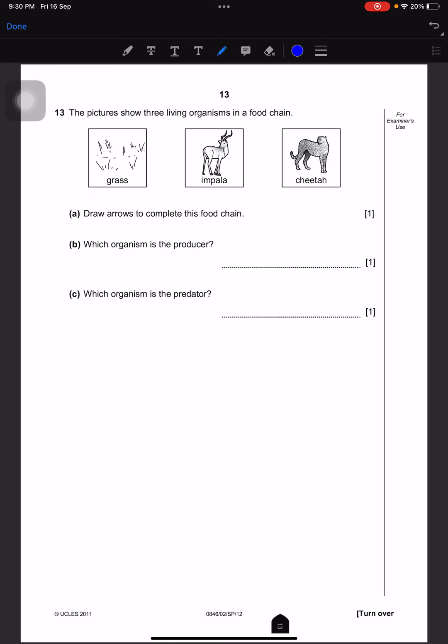The picture shows three living organisms in a food chain. Draw arrows to complete the food chain: the impala will eat the grass, and then the cheetah will eat the impala. Which organism is a producer? That is grass. Which organism is the predator? That is the cheetah.